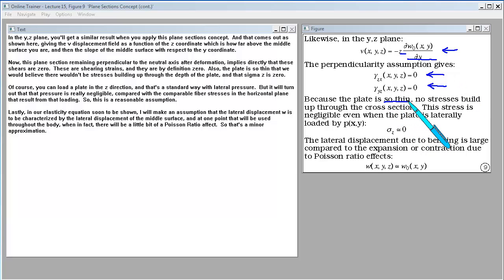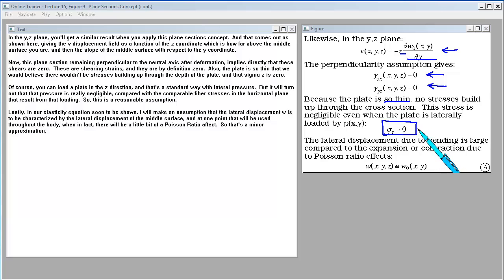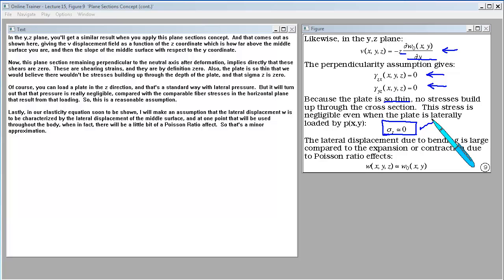Also, the plate is so thin that we believe there wouldn't be stresses building up through the depth of the plate, and that σ_z is zero. You can load a plate in the z direction with lateral pressure, but that pressure is negligible compared to the comparable fiber stresses in the horizontal plane that result from that loading. Lastly, the lateral displacement W is characterized by the lateral displacement of the middle surface — there would be a small Poisson ratio effect, but that's a minor approximation.